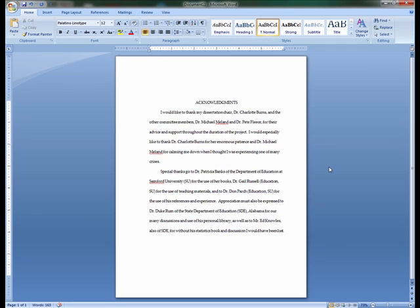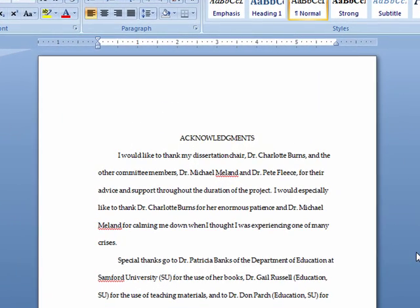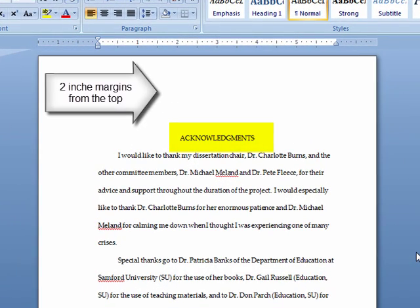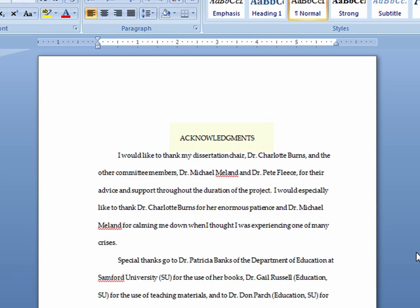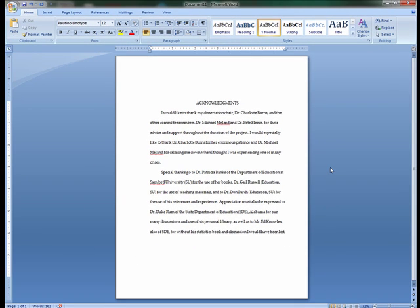The first step in formatting your Acknowledgements page for your dissertation is to center the title Acknowledgements at two inches from the top of the page. Next, move down one double space and begin typing your Acknowledgements.